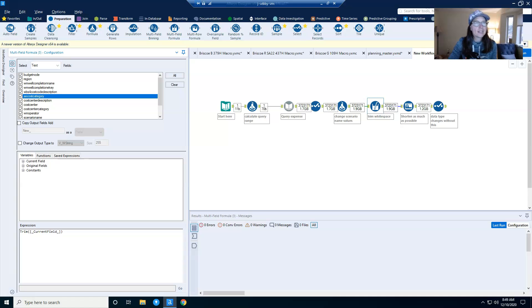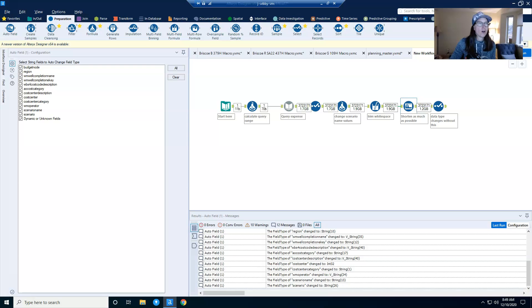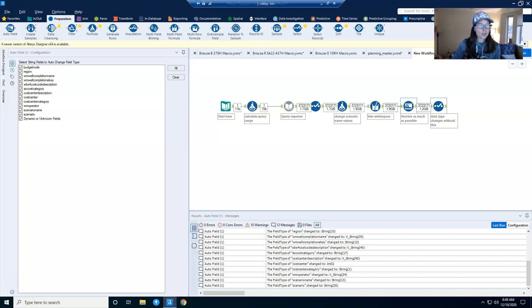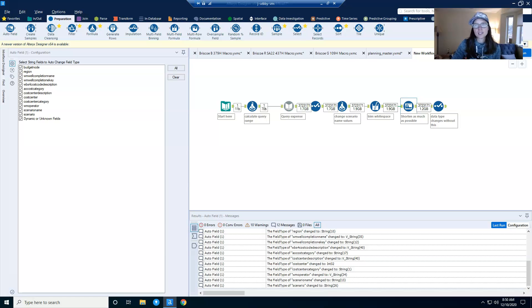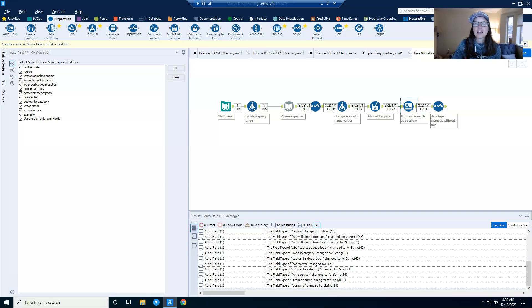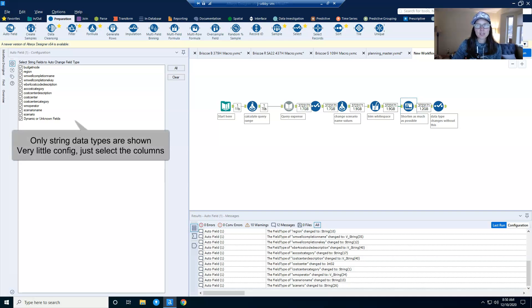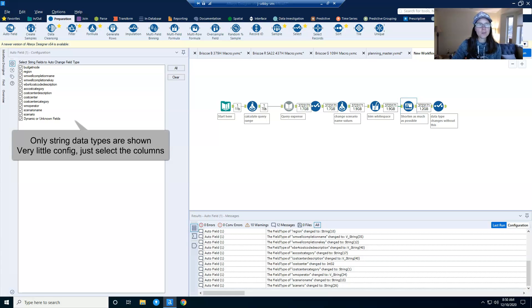But my big reduction comes from the auto field tool. And I'm quickly learning a lot of really helpful applications for the auto field tool. And I'll have some additional posts coming out soon about this tool. What this tool does is it reads through all of the records for a given column, and then it sets the field type to the smallest possible size relative to the data contained within that column.